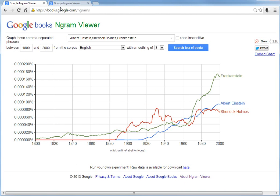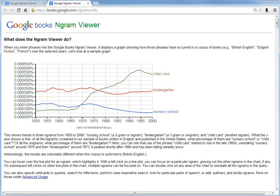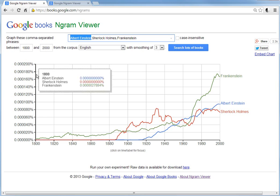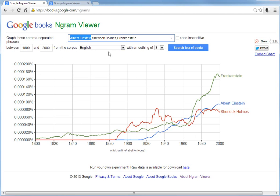An n-gram is just a word or a set of words that mean one thing. For example, 'nursery school' is a two-gram or bigram, and 'kindergarten' is a one-gram. 'Child care' is another bigram. What this graph does is look at every bigram — like 'Albert Einstein' — across all the English published books Google has, and gives a percentage of that bigram compared to all bigrams in that set of books.